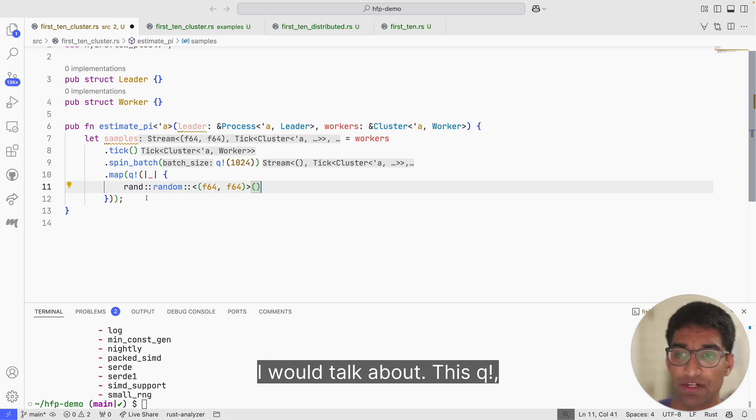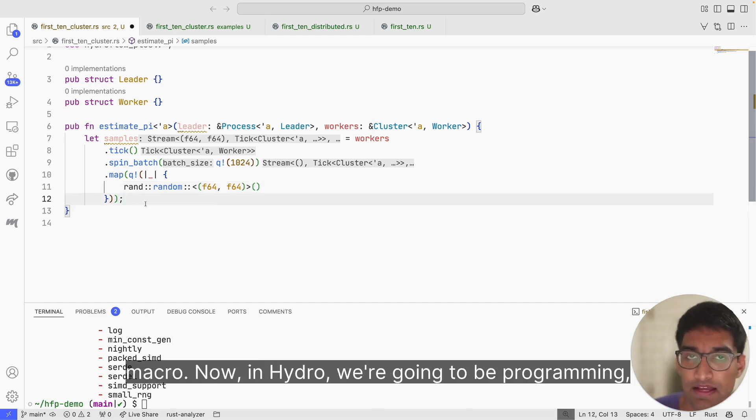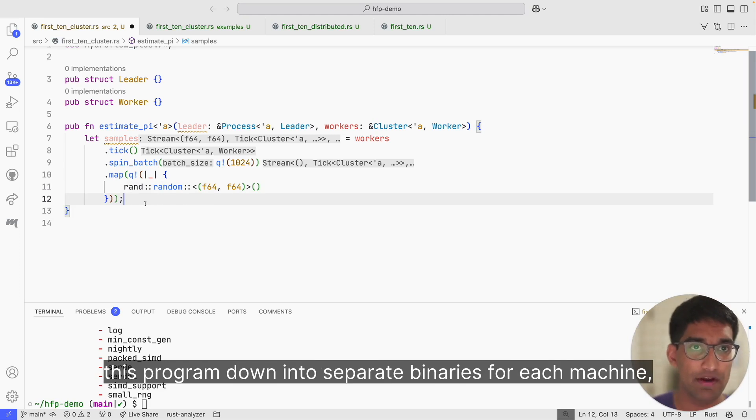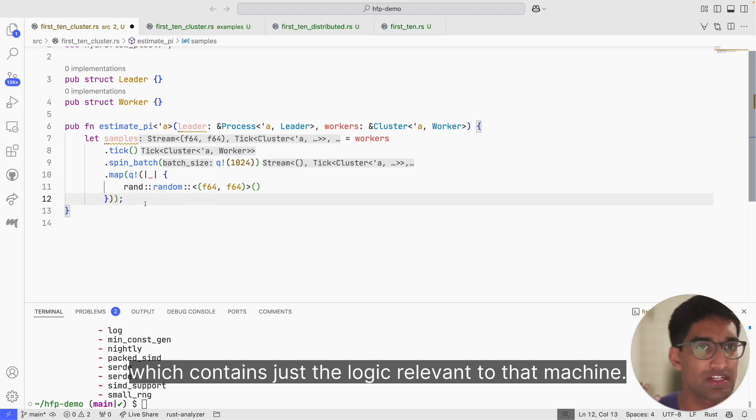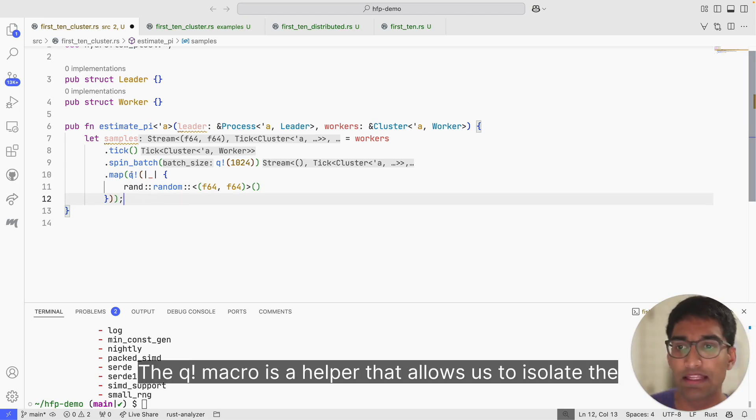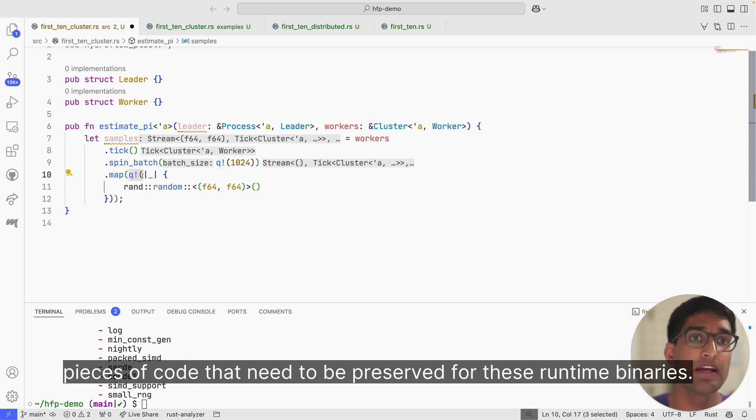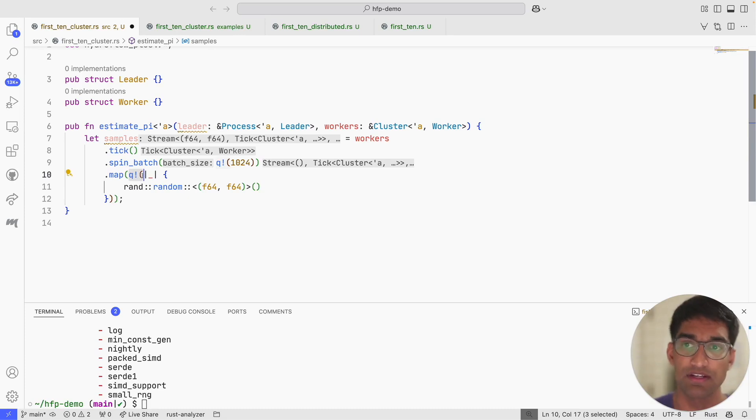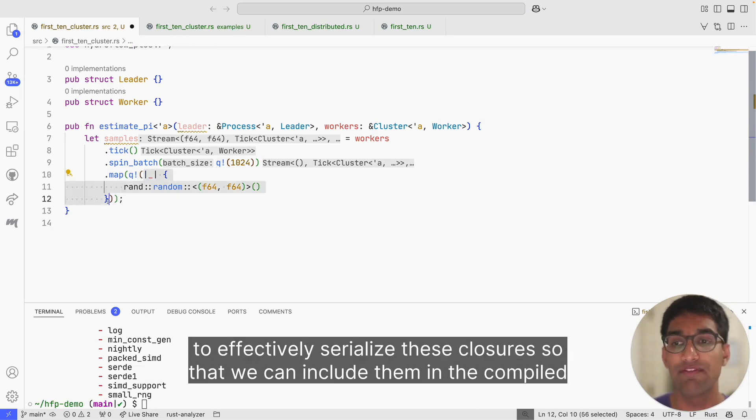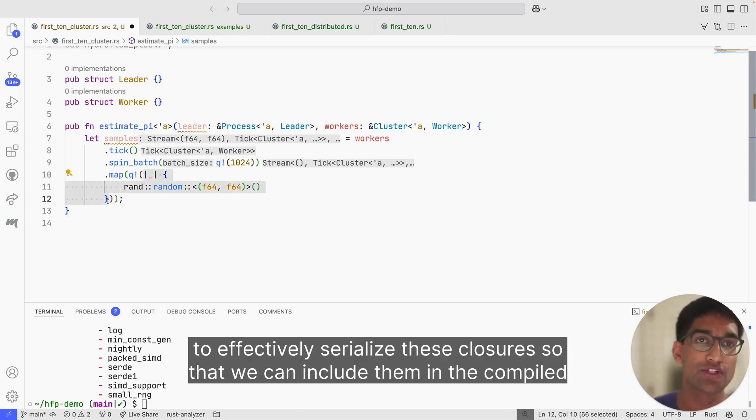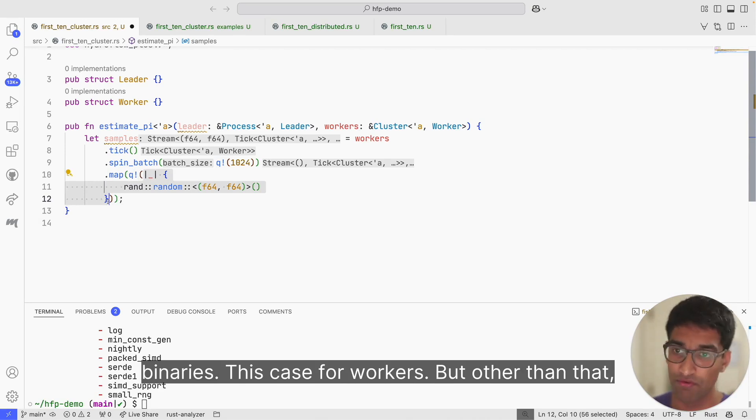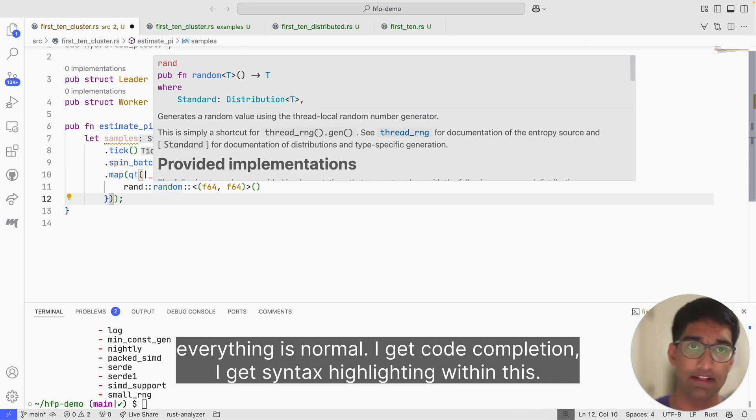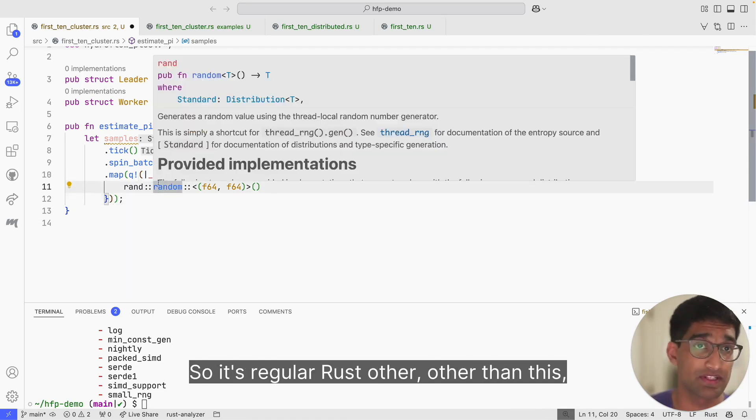You'll notice that my large language model agent that I have installed is very helpful here because this code looks like regular Rust iterator code. That's one of the key design goals of Hydro—to make it look familiar for those who've programmed in Rust or other similar languages before. Now, the second thing I mentioned: I would talk about this Q exclamation mark later. In Hydro, we're going to be programming writing programs that span several machines, but we want to be able to compile this program down into separate binaries for each machine which contains just the logic relevant to that machine. The Q exclamation mark macro is a helper that allows us to isolate the pieces of code that need to be preserved for these runtime binaries. We're going to compile this code and effectively serialize these closures so that we can include them in the compiled binaries, in this case for the workers. But other than that, everything is normal. I get code completion. I get syntax highlighting within this. So it's regular Rust other than this.